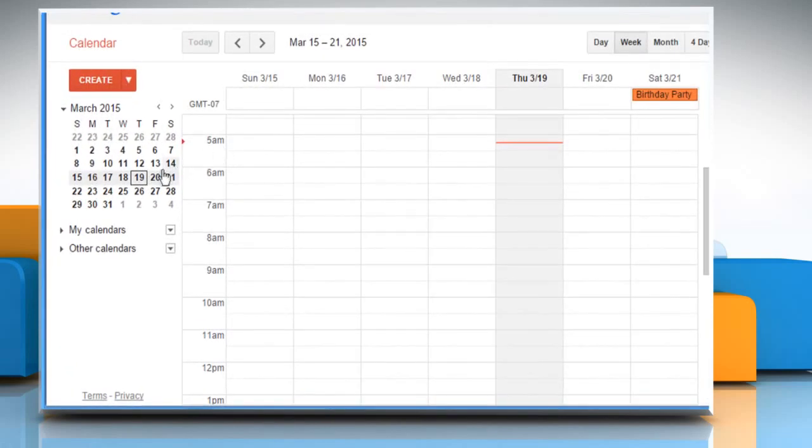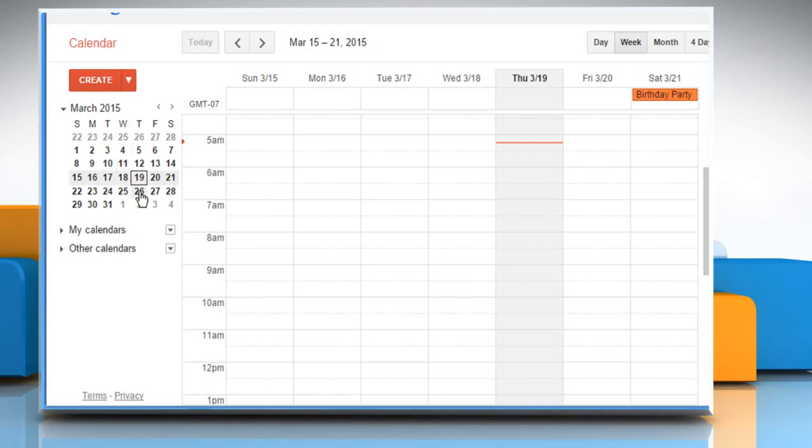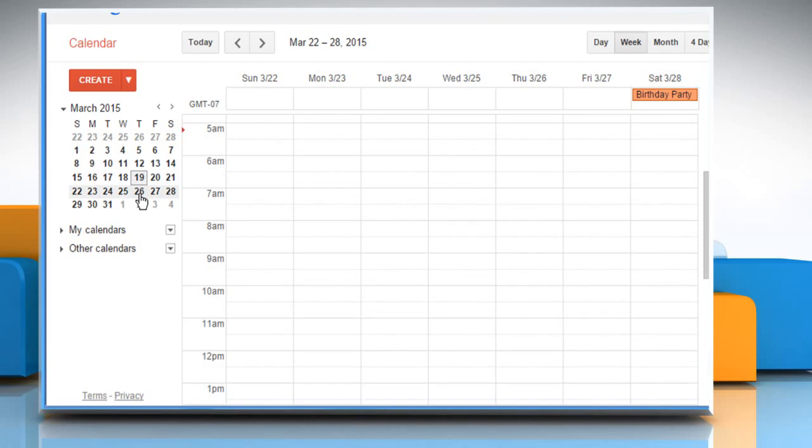You will notice that there is a mini calendar on the left pane which shows the current month and date. If you want to move to a specific date, just click on it.